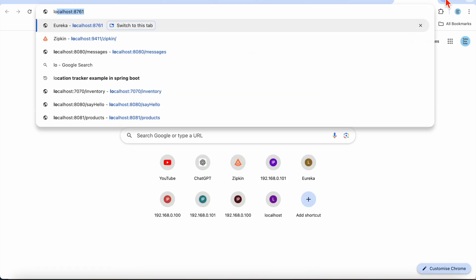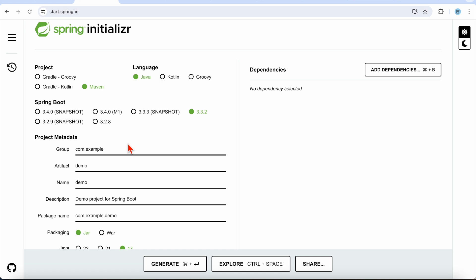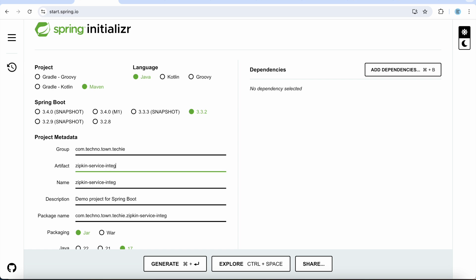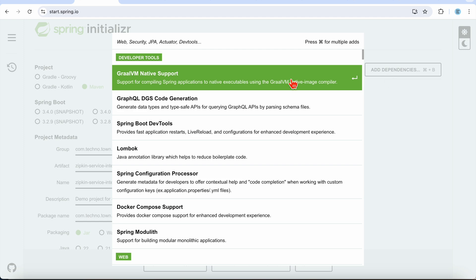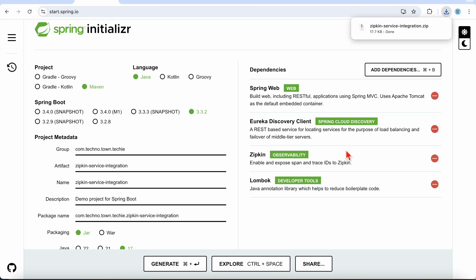Let's hit the endpoint at port 9411 — you can see the Zipkin server information here. Now I'll go to Spring Initializer to create a new service called 'technotown-techie-zipkin-service-integration'. I'll add the Web dependency, Eureka Client to register with Eureka, the Zipkin dependency, and Lombok for setters and getters. Then generate the project.